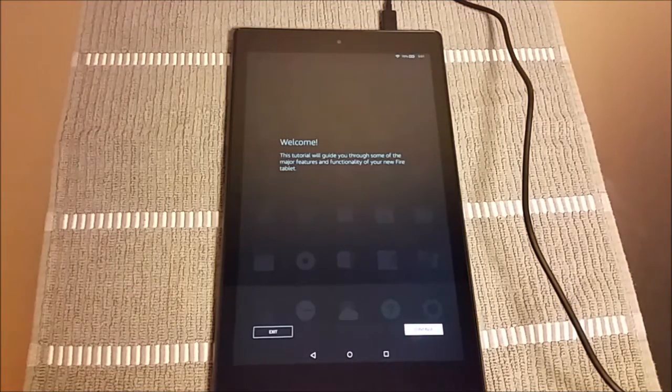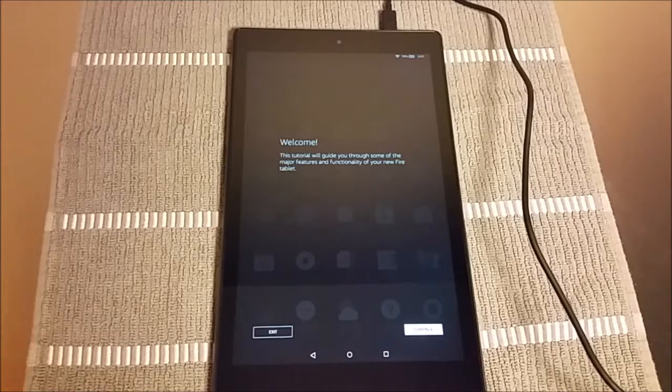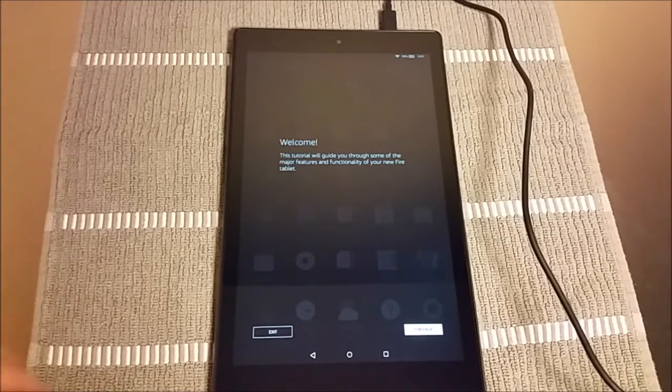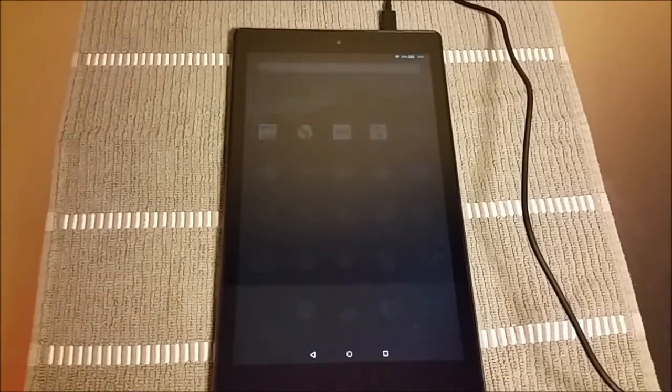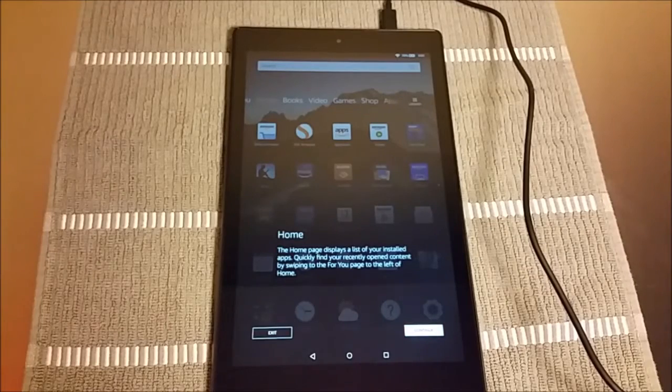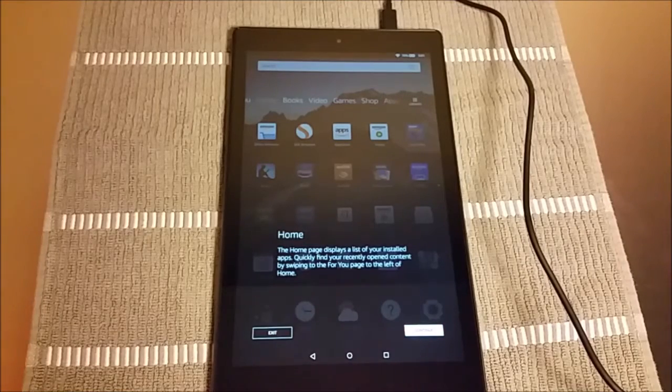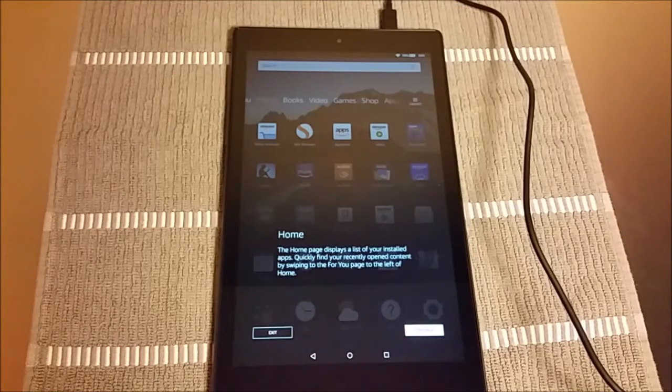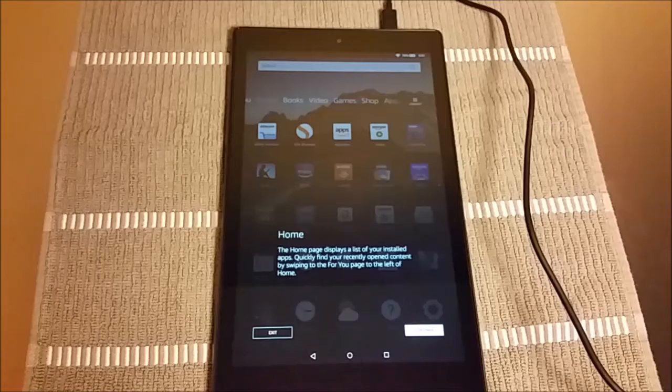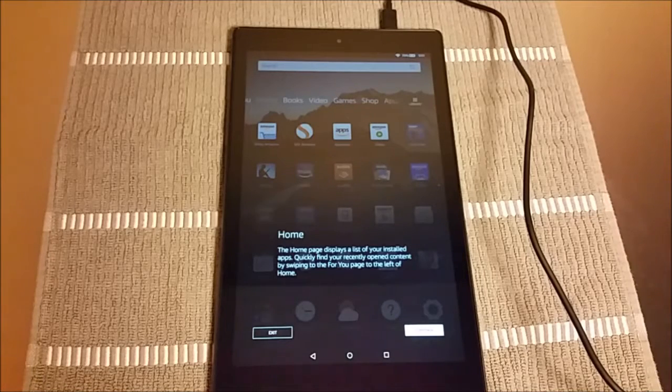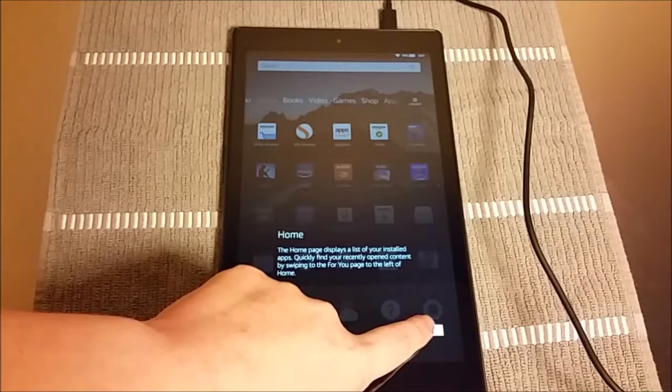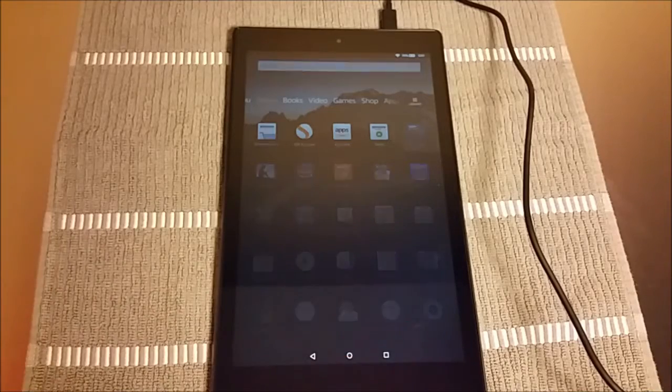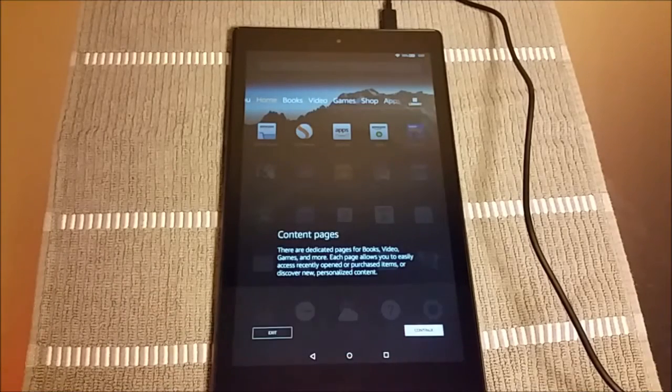All right, so now we're getting into the meat of the tutorial. We get this welcome page here and it's going to walk us through all of the different aspects of our tablet. So here we're on the homepage, which is going to have all of our apps and things. And it's going to walk us through how to access all of these different options. So we're going to go ahead and click continue in the top bar there.